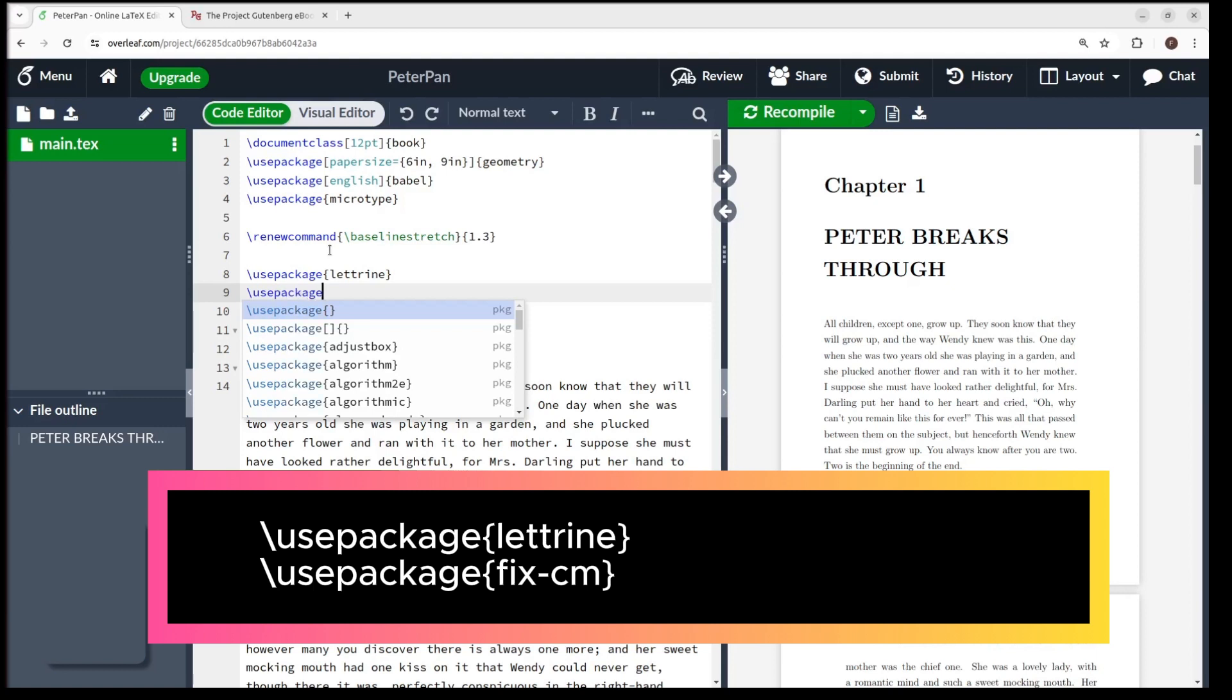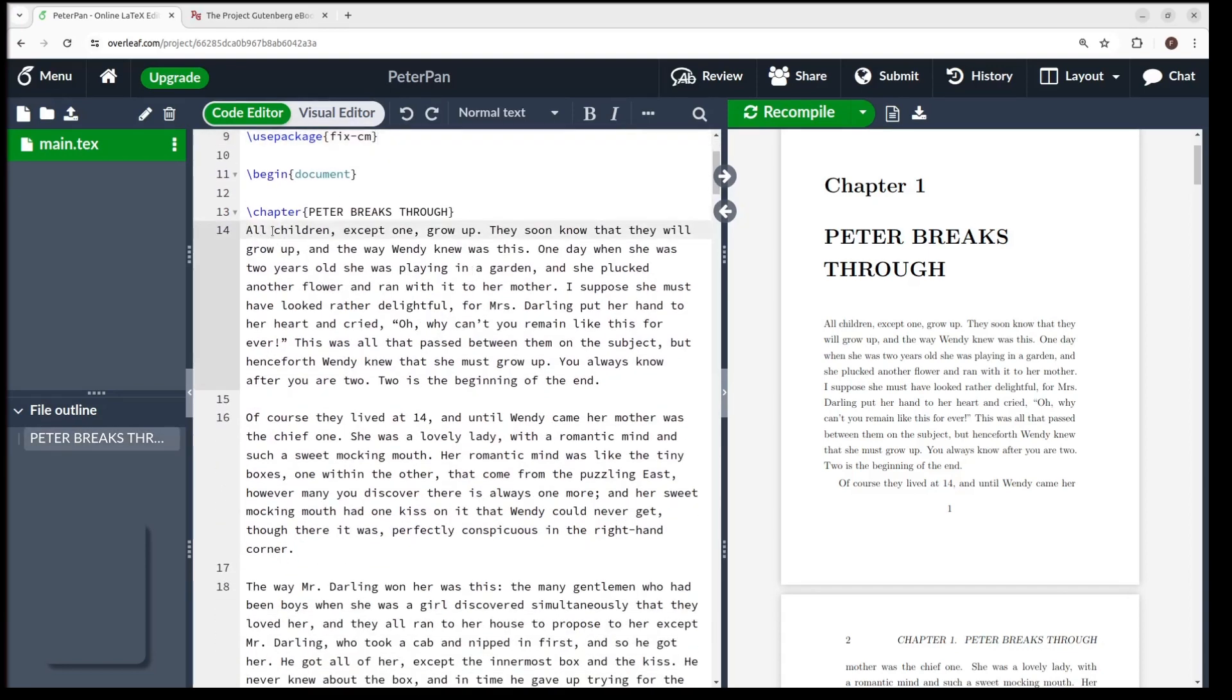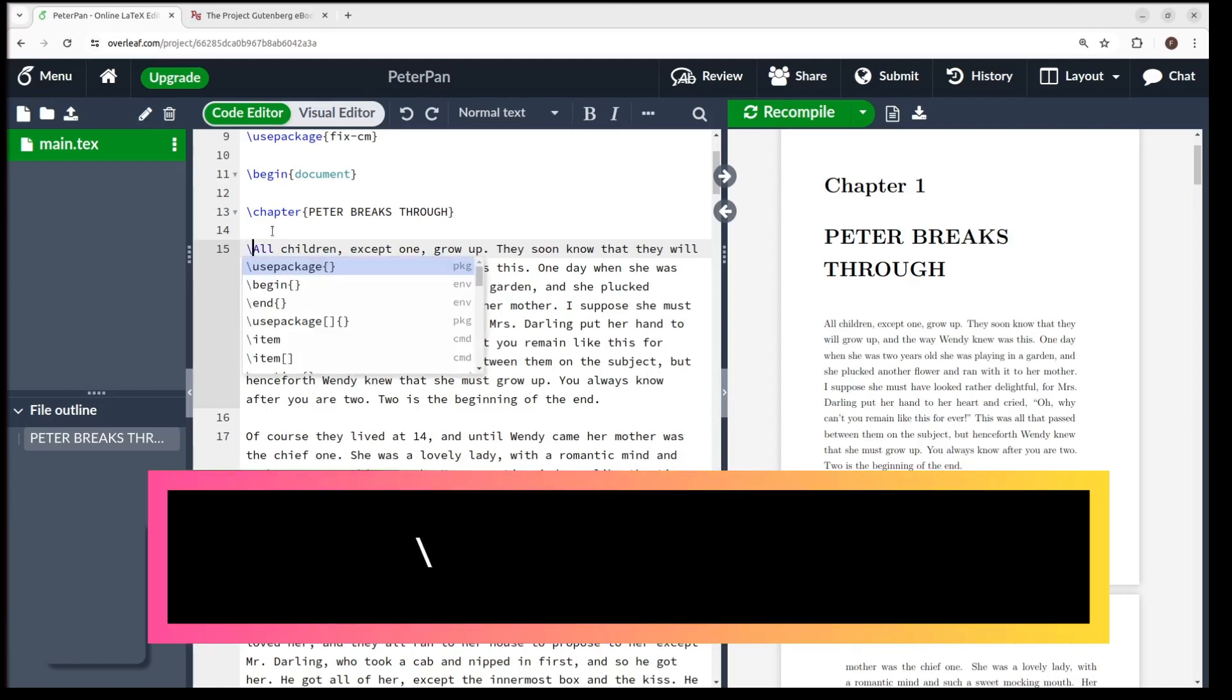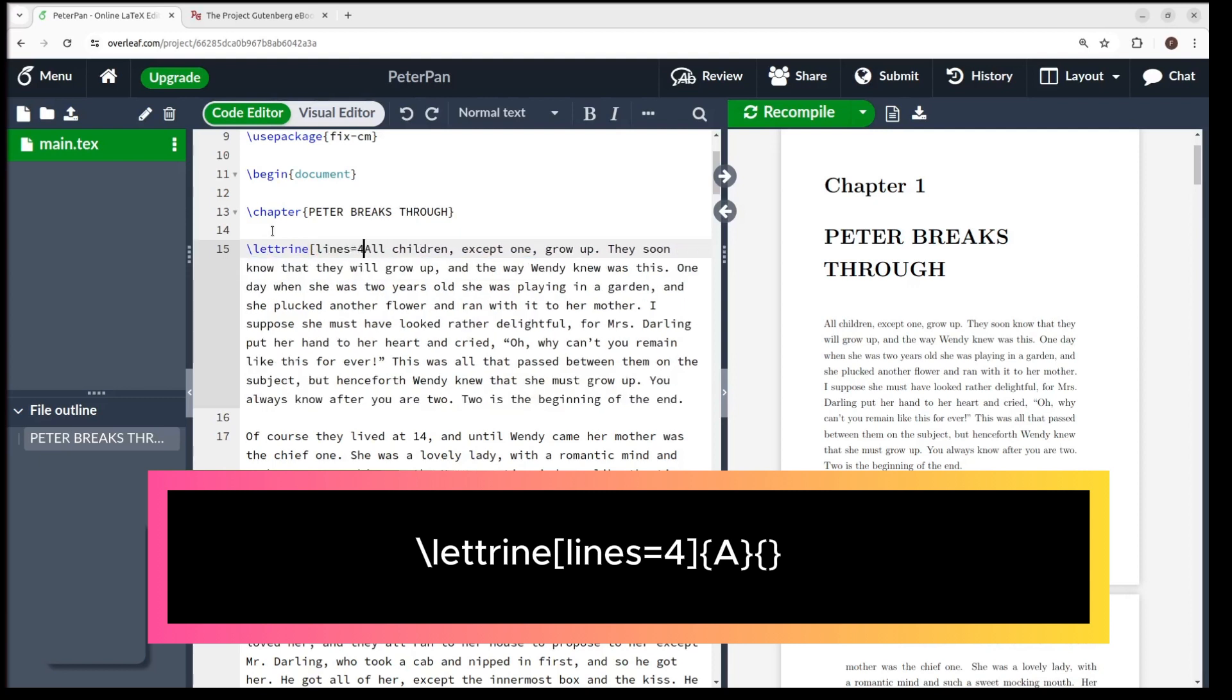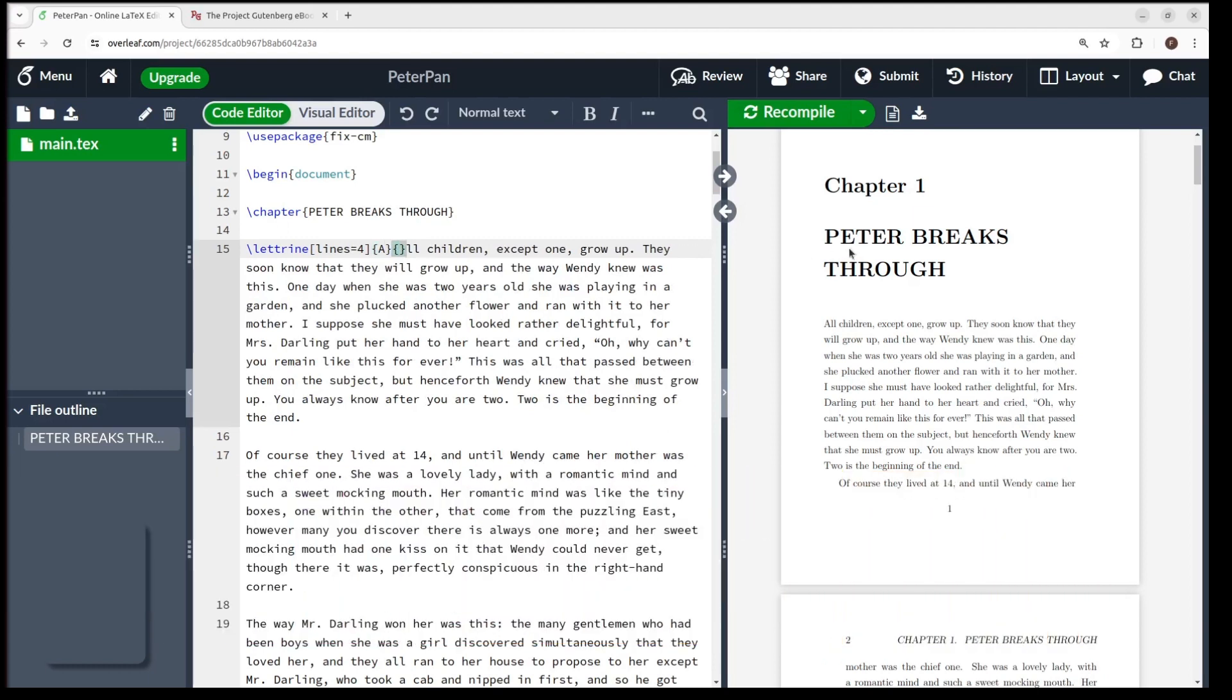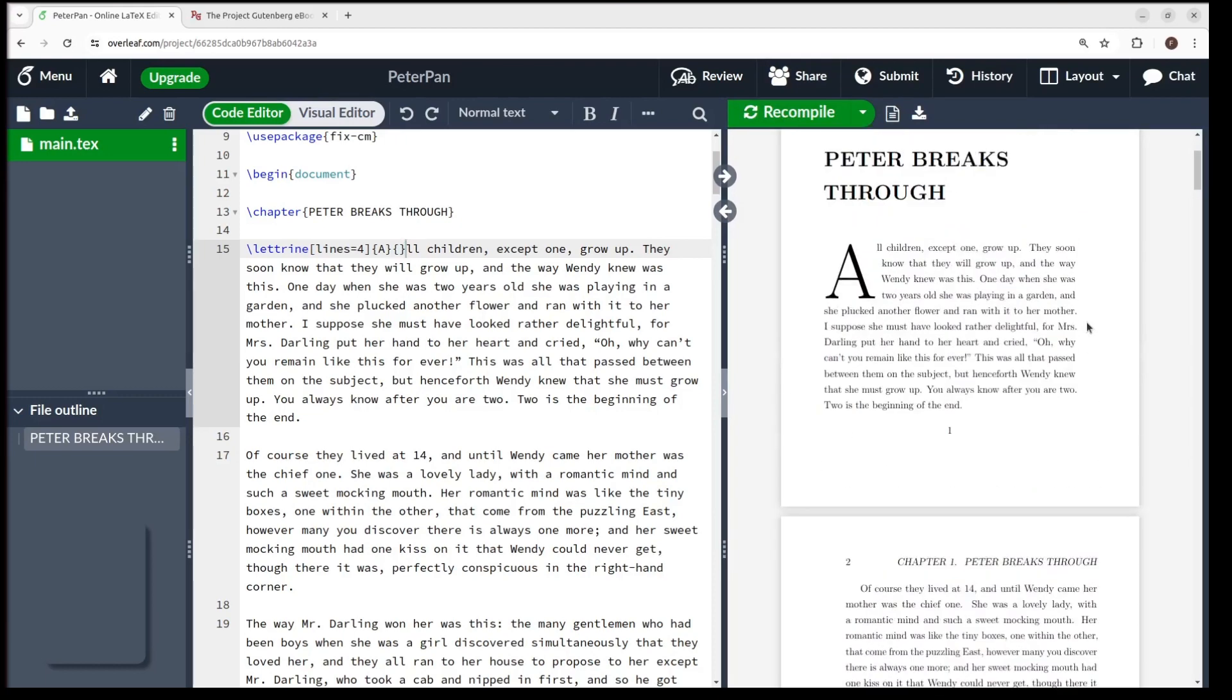Then a new command, backslash use package, open curly brackets, fix dash cm, and close curly brackets. If you recompile it now, nothing is going to happen. We haven't used the command yet. Let's go to the beginning of our chapter and type. Backslash lettrine, open square brackets, lines equal 4, close square brackets, open curly brackets, A, close, and open and close an empty curly brackets. In this case, lines equals 4 means that the initial will take the space of 4 lines and the letter between curly brackets will be the initial itself. In this case, the letter A. Let's recompile and see the result.